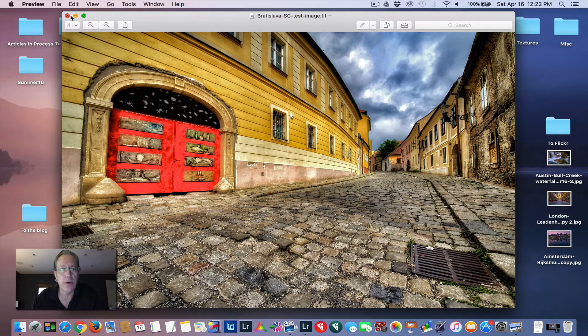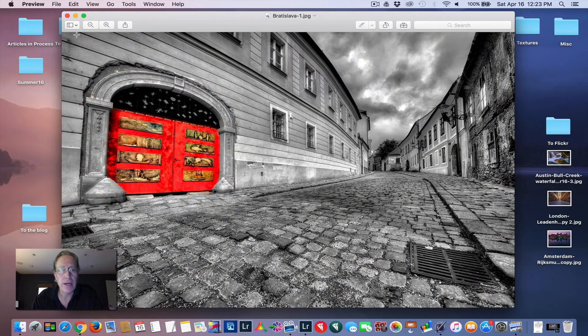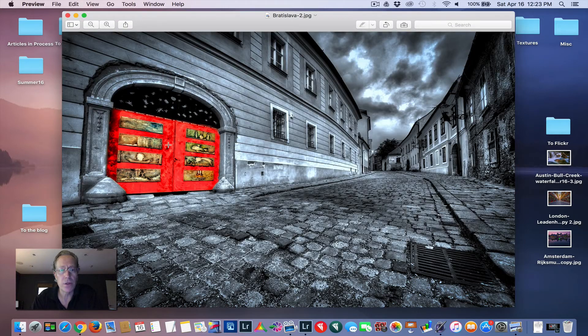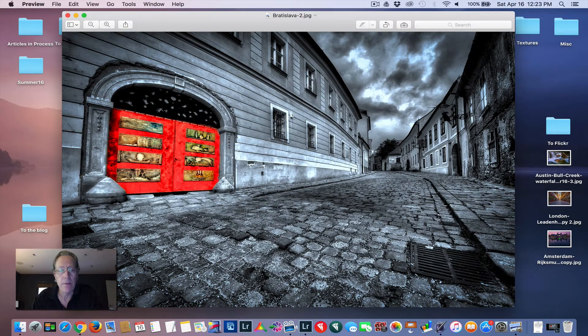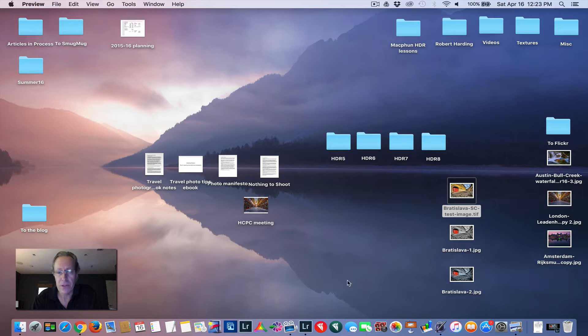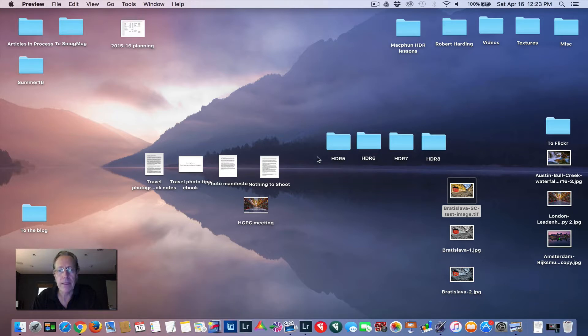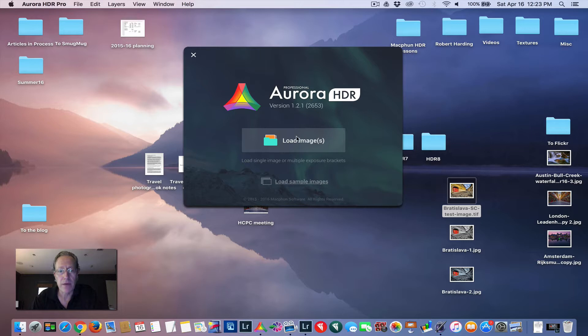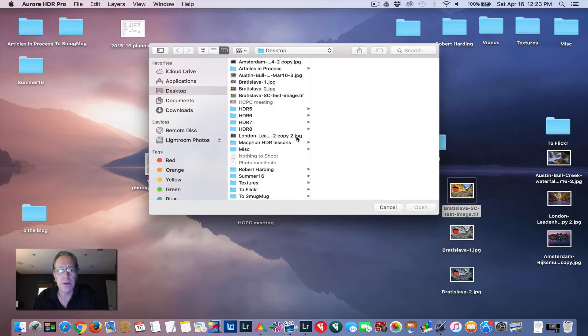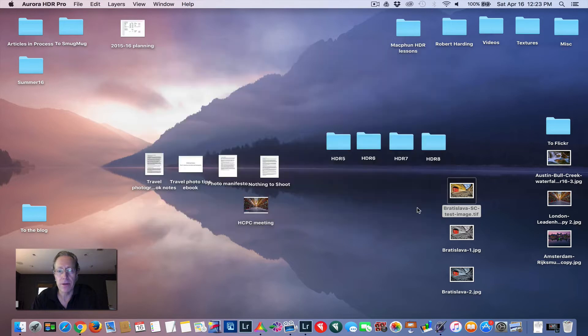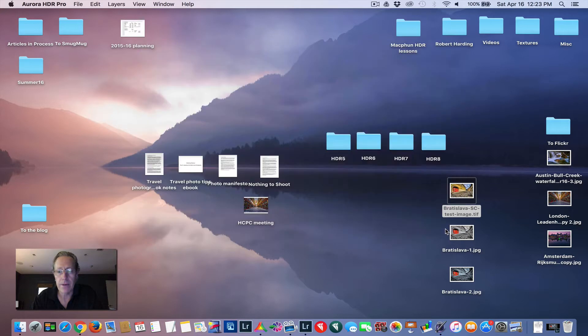So I'm going to close that. I'll show you how I made that image and then also a little bit more dramatic version. So the first thing I do is I open Aurora and then I'm going to bring this Bratislava image in. I hit load and I'm going to grab this HDR and load it up, create HDR.